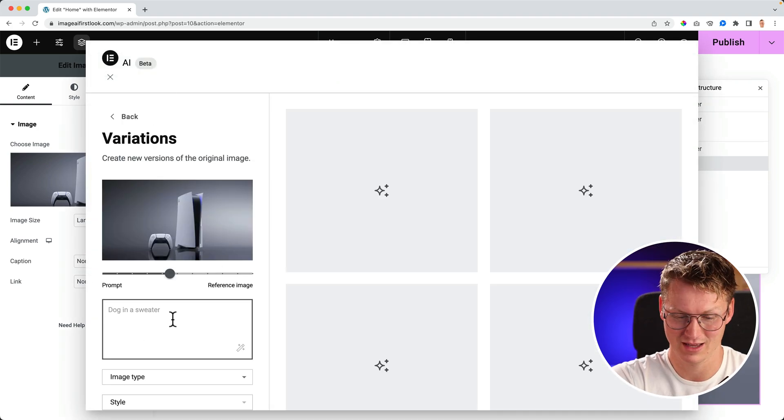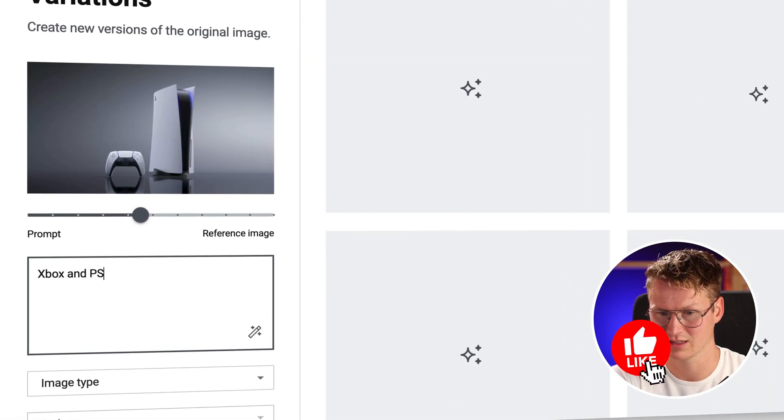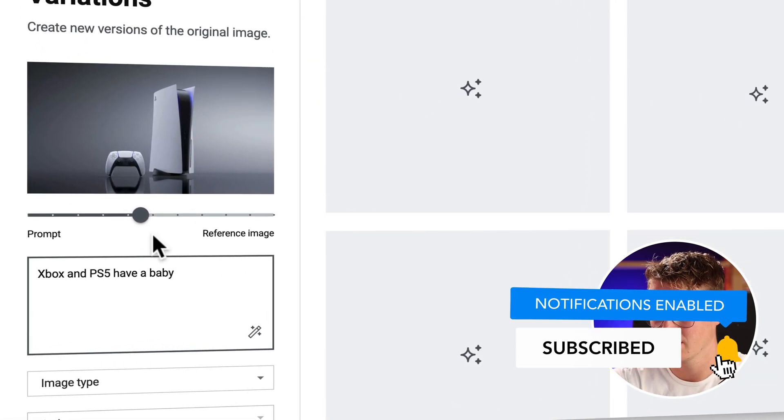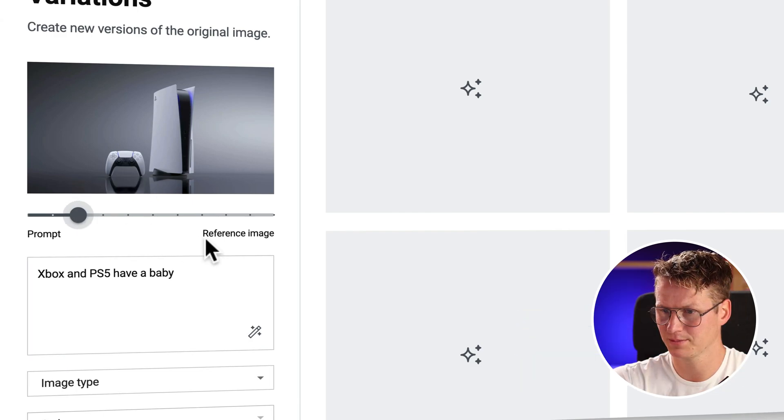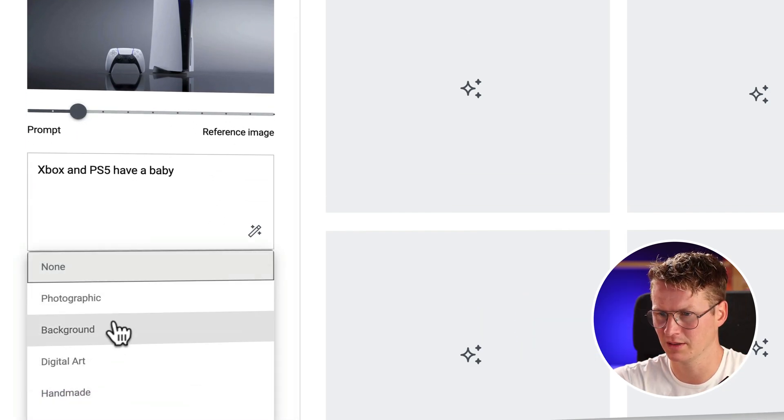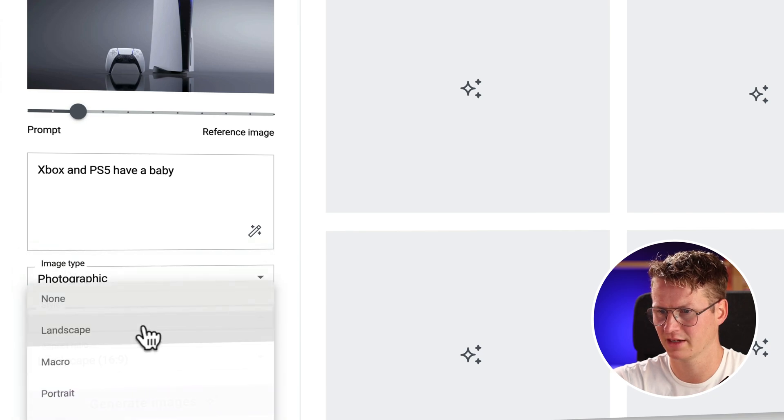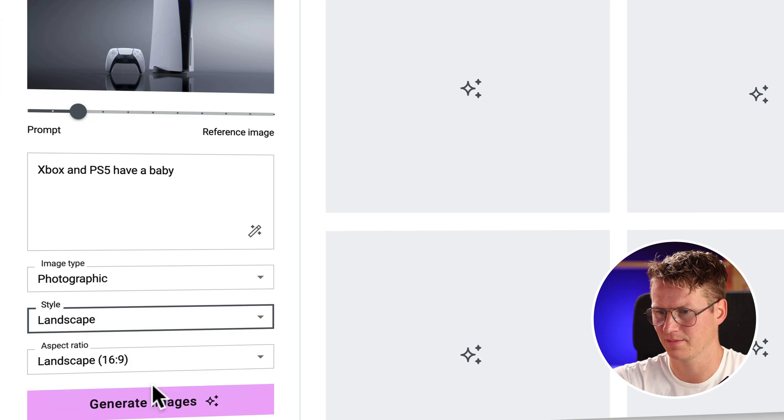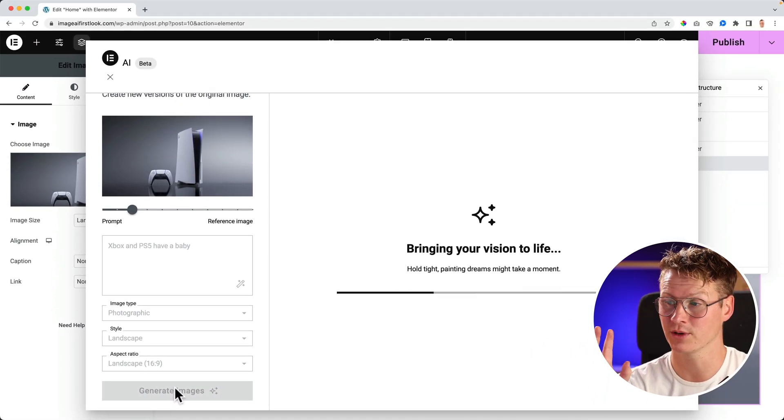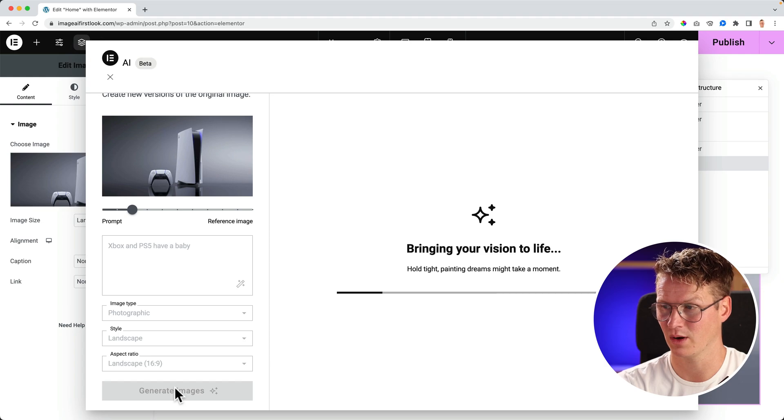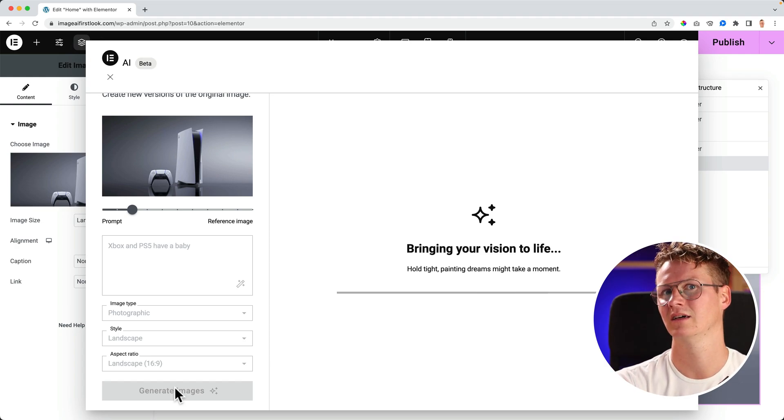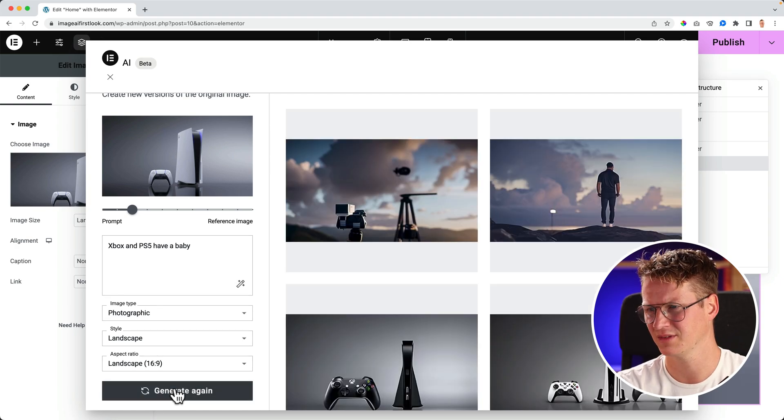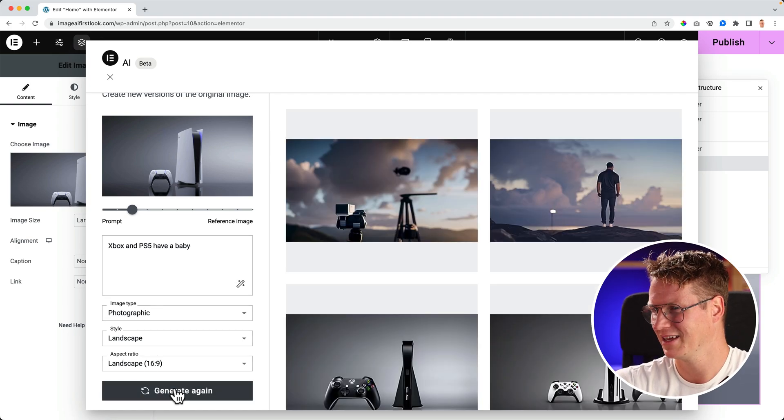But I can click here. I can have a variation. Say Xbox and PS5 have a baby. Focus more on the prompt. And I want it to be photographic, landscape. Generate images. And the image that will be created will have no copyright. The only thing is, it's beta, it's all still in the child shoes. That's what, maybe that's a saying.